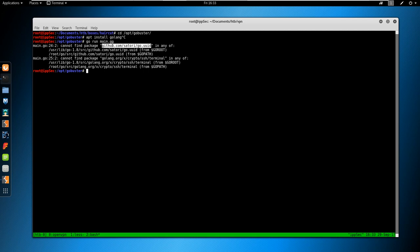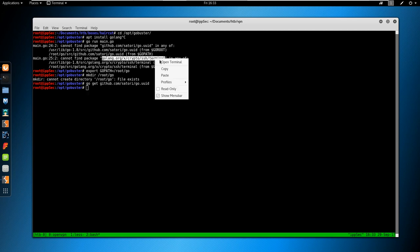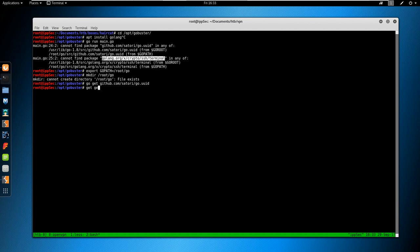Since it's Go, we have to set a GoPath first. So export GoPath equal /root/Go. And then make sure that directory exists. So then you can just say GoGet. And then copy what I have highlighted, paste it. It downloads and installs it to your GoPath. So GoGet both of those.